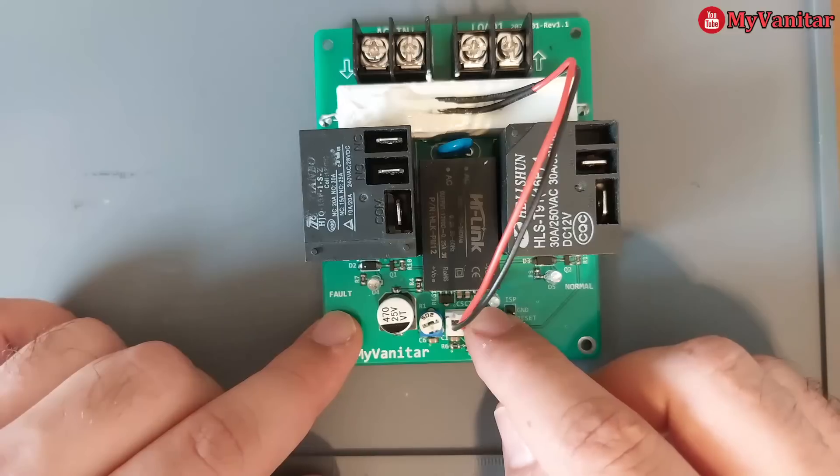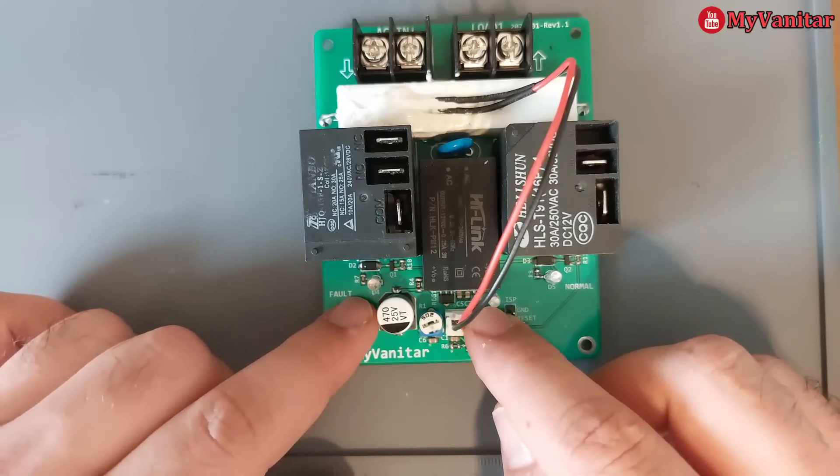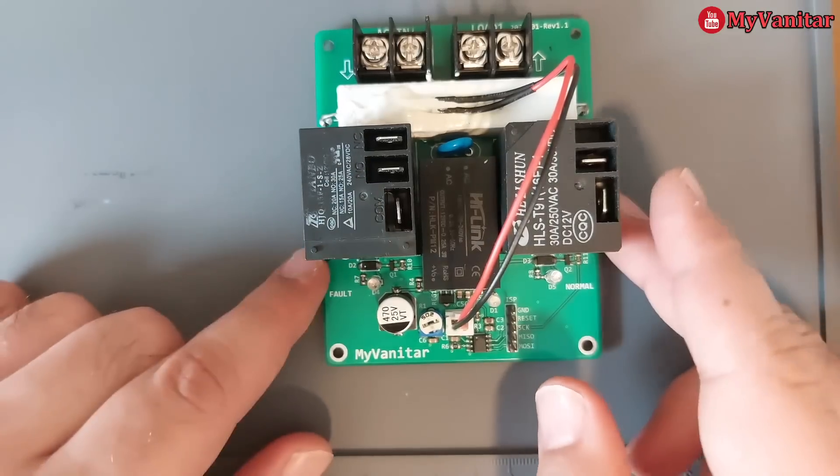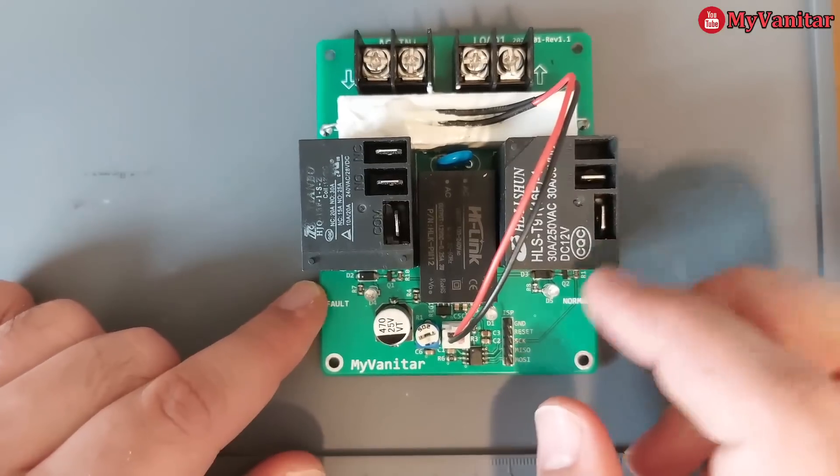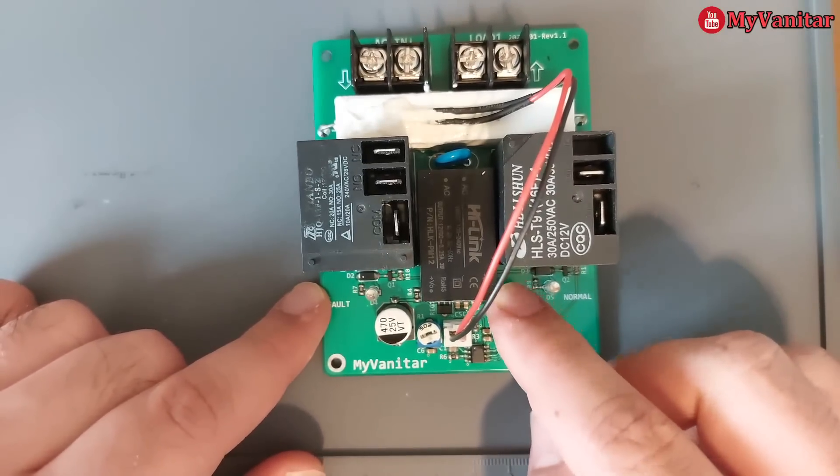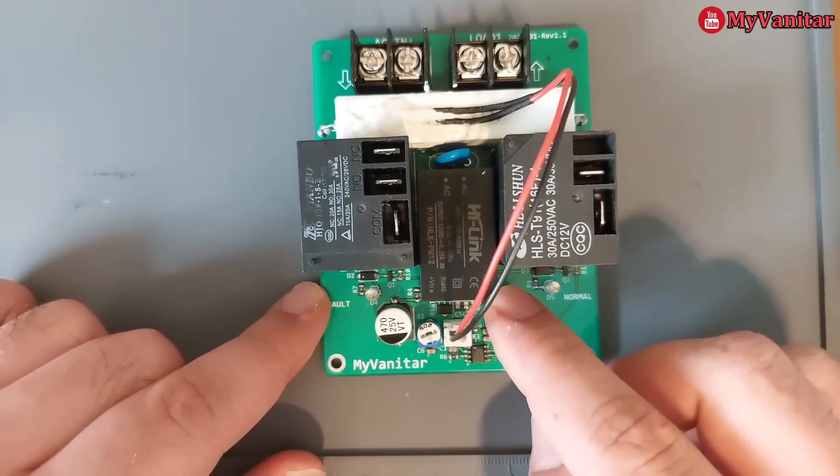This is a green LED and this is a power LED that shows proper supply connection. And this is a fault LED. I will show you later on how this works. And this is an AC to DC module.